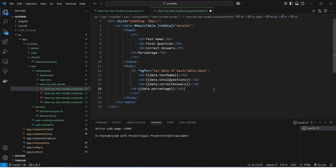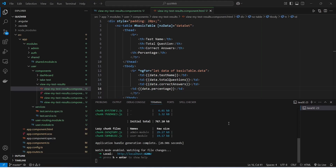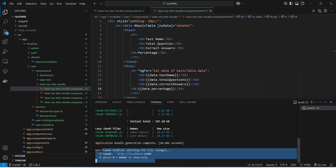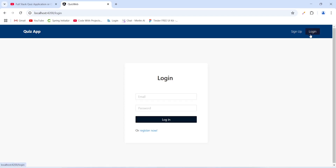With this our code is completed to show the test results of the user. We will save this file and run our application. The application is up without any errors, so let's go to the browser to validate the functionality of our view results table.